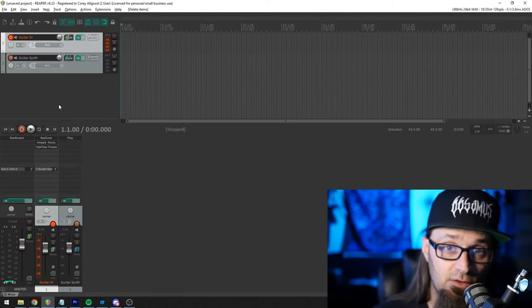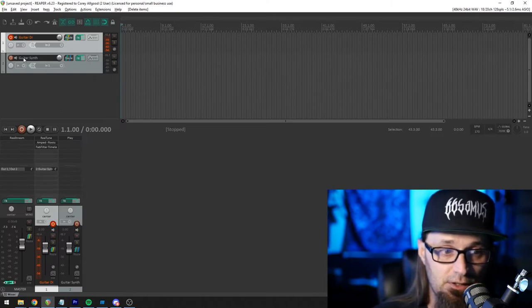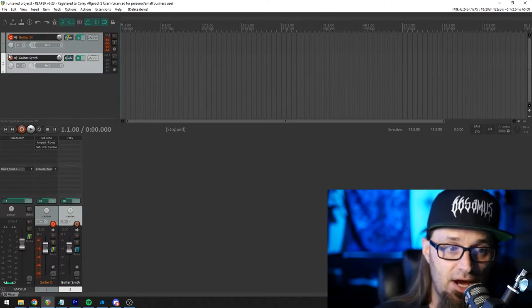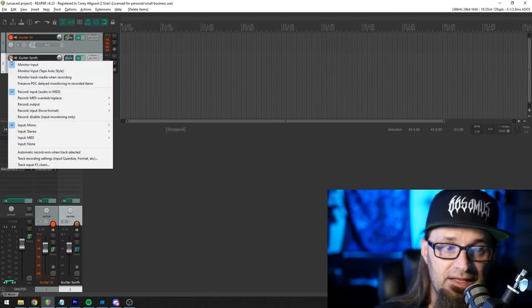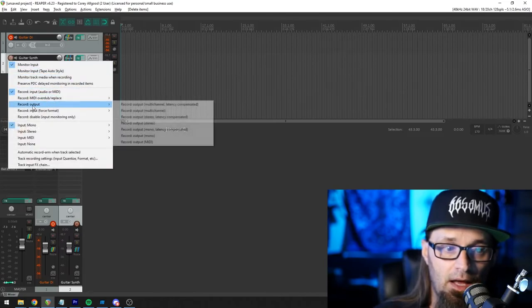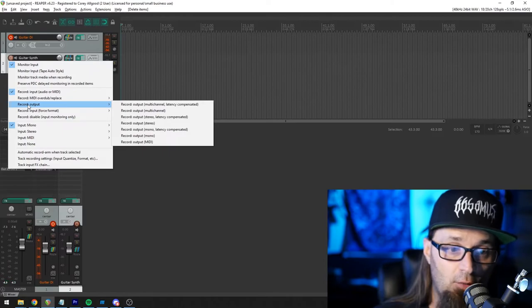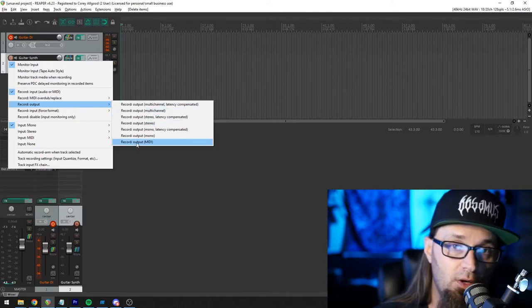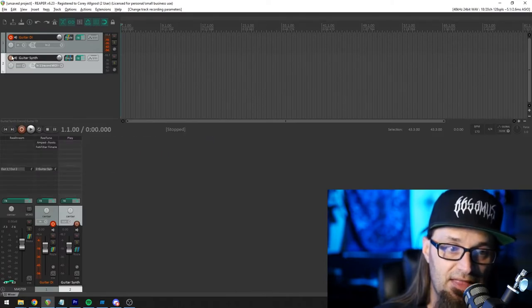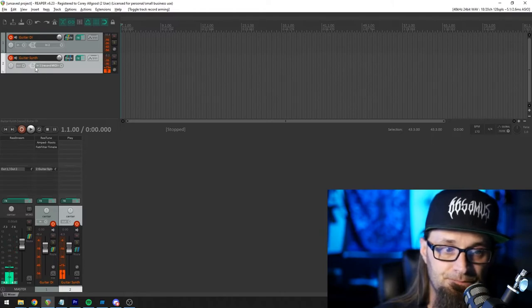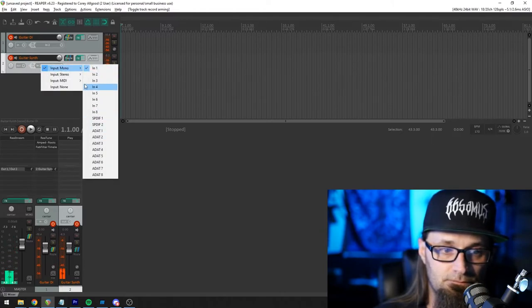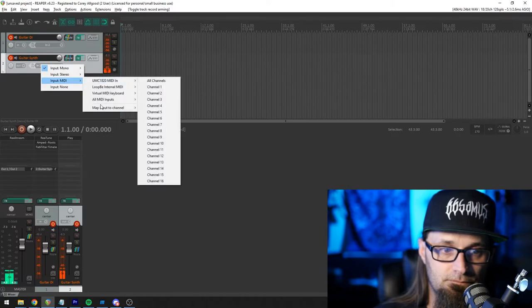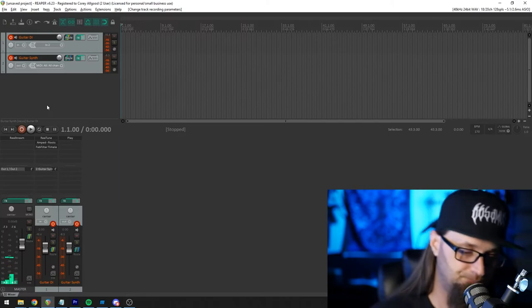So what I think you should do if you're going to use this as a tool is on your guitar synth track, go ahead and right click your arm disarm button. And you want to go down here to record output, and you want to record the MIDI that it outputs. And then you go ahead and arm that track. Yeah, so then you go ahead and arm that track.